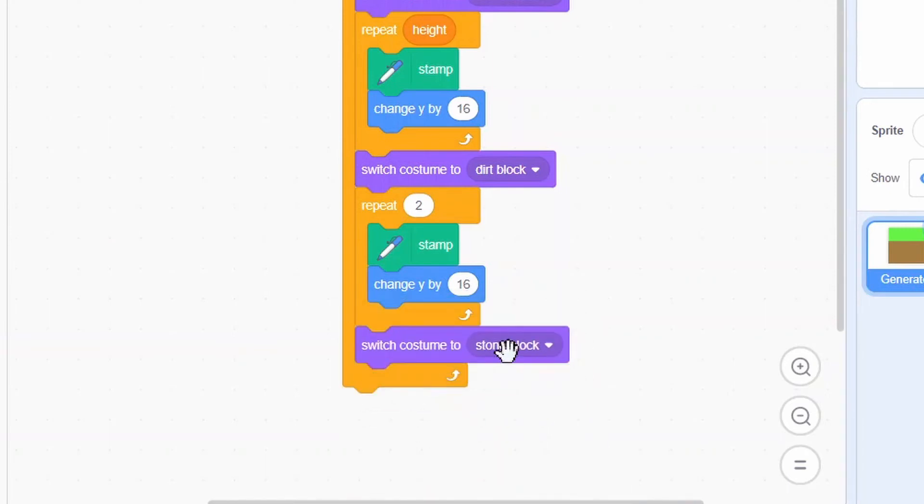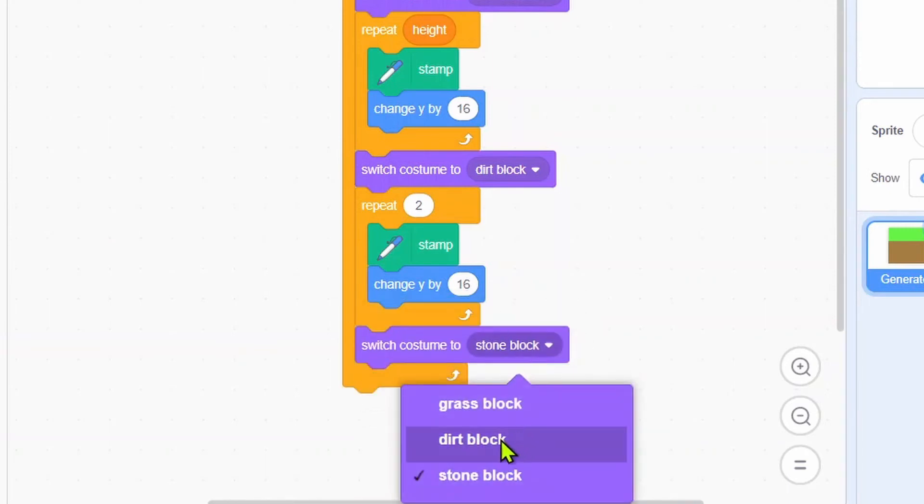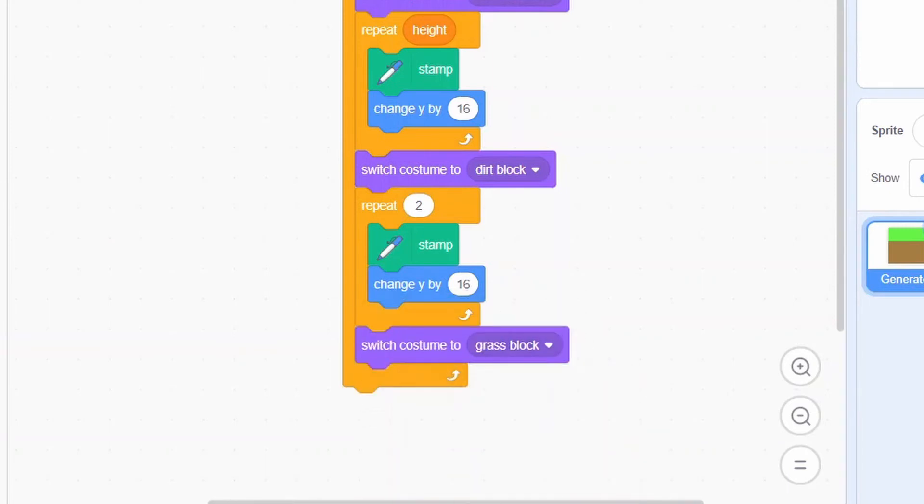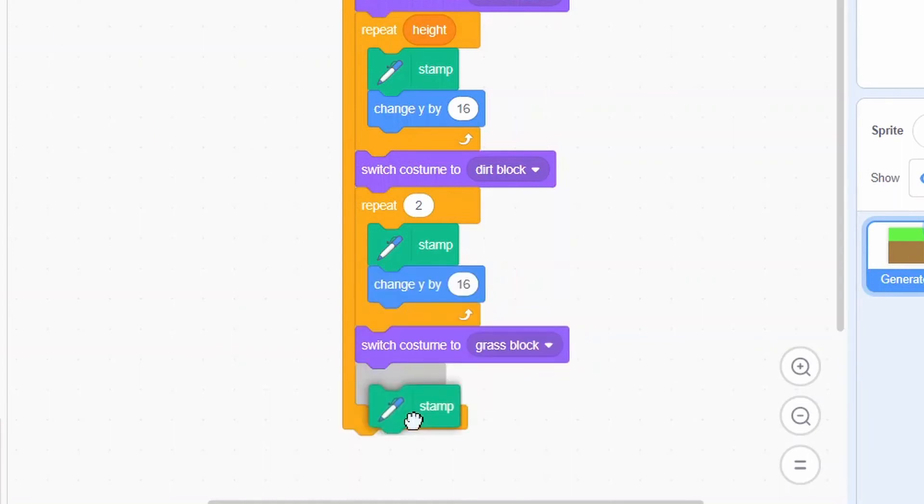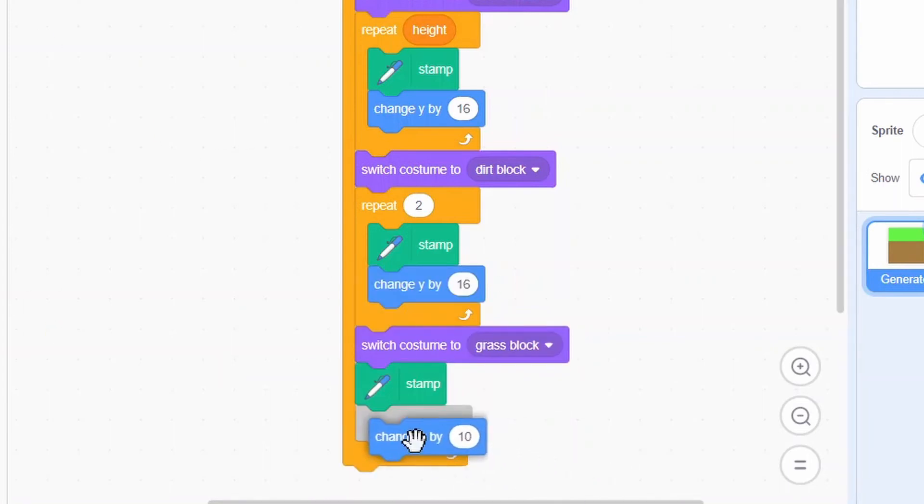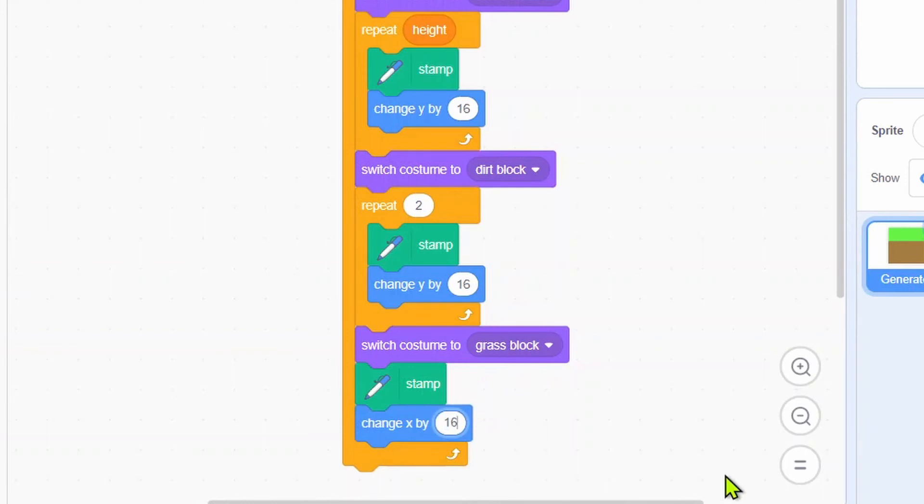Switch costume to grass block. Change x by 16.